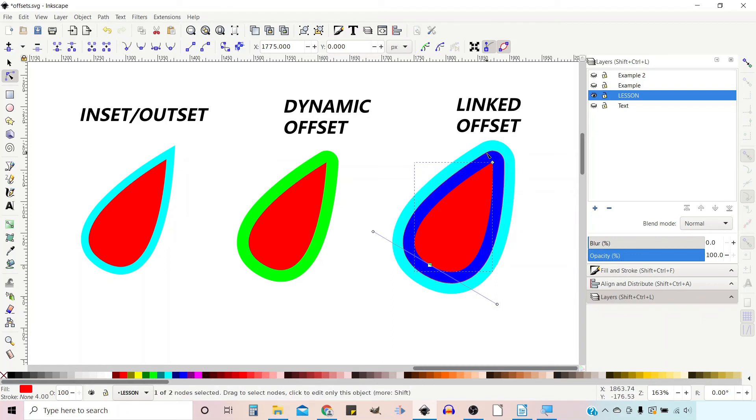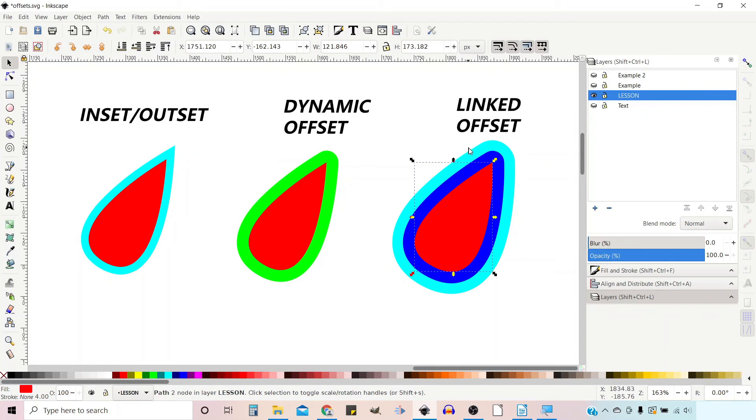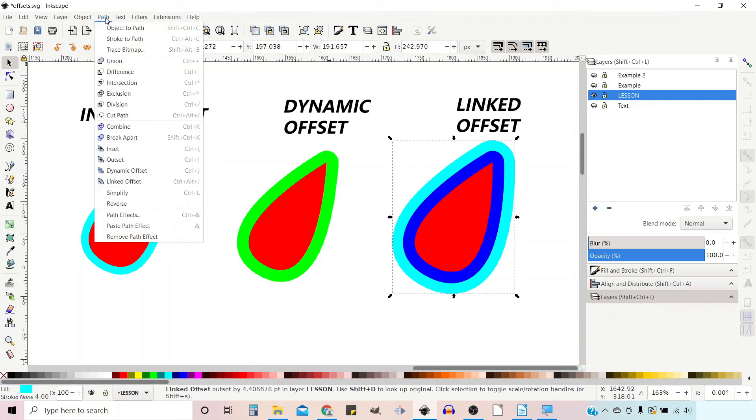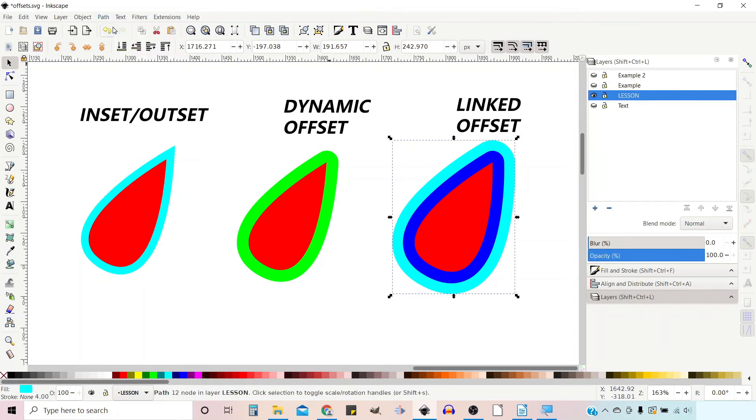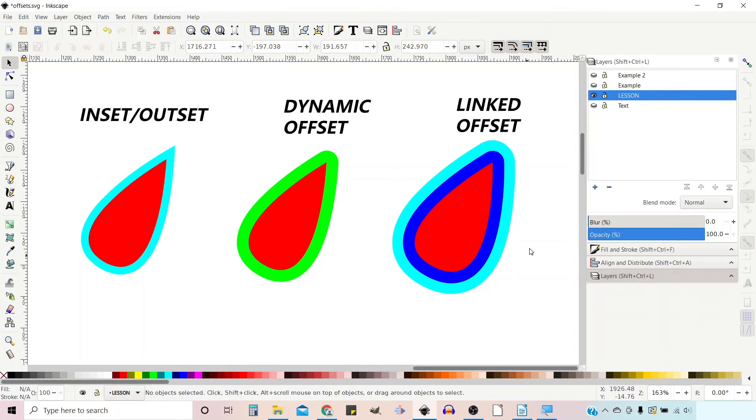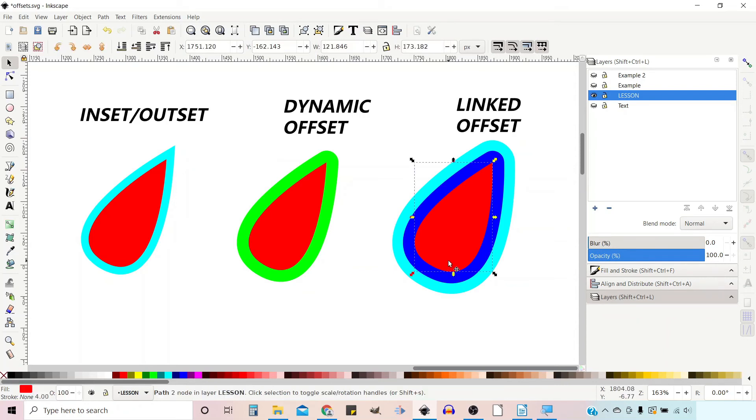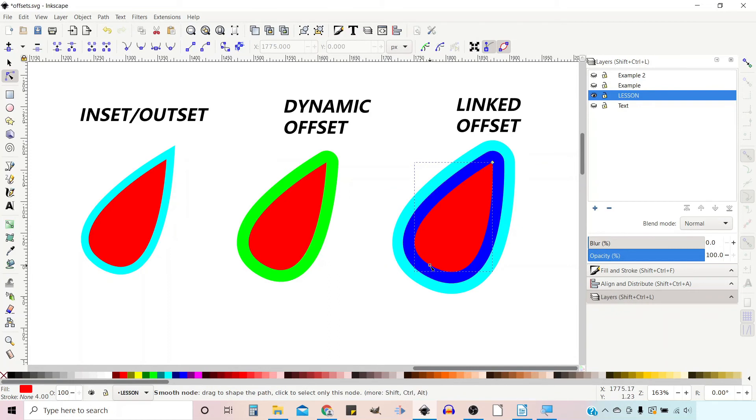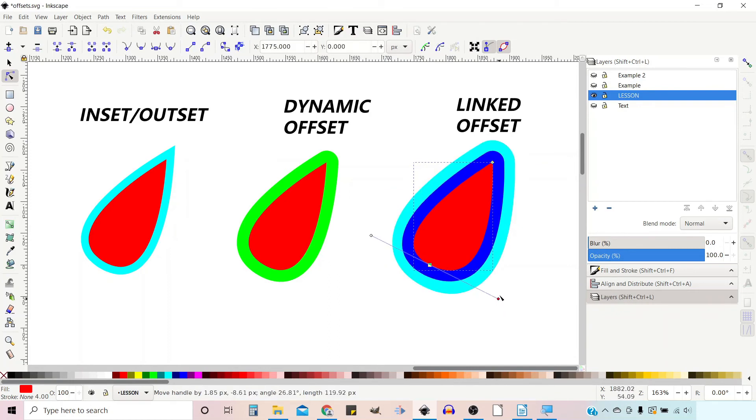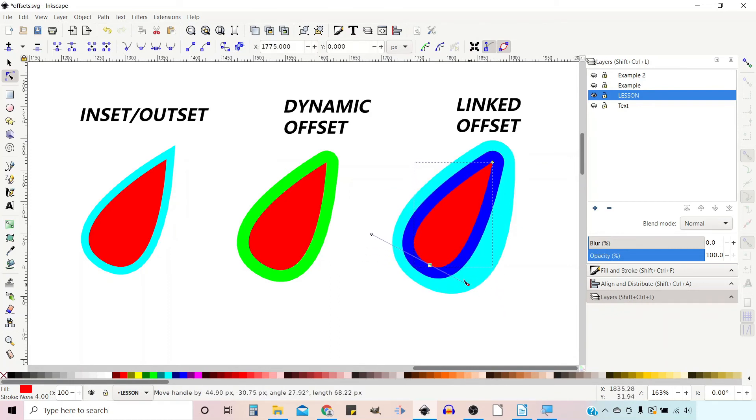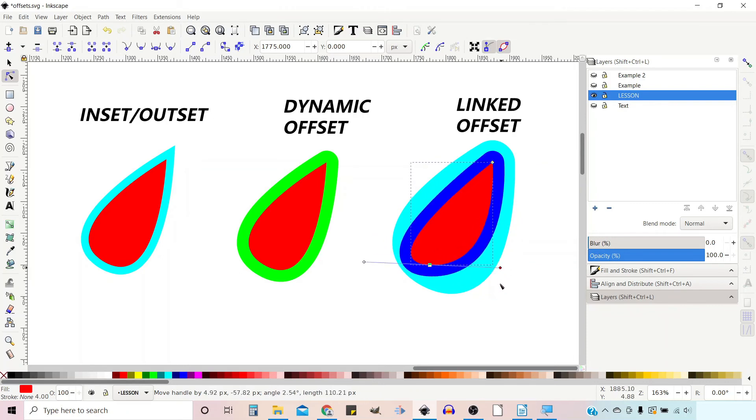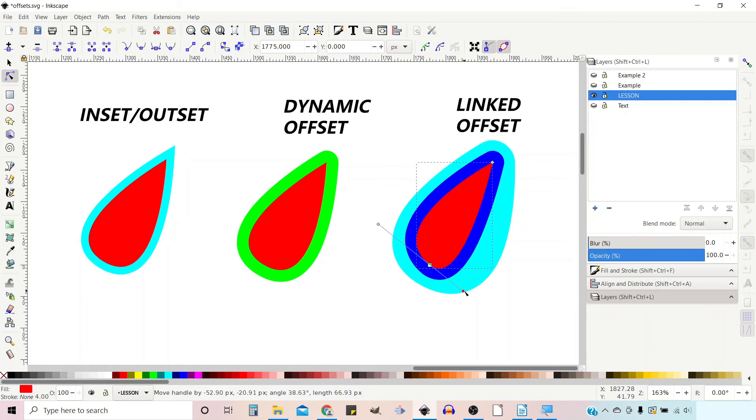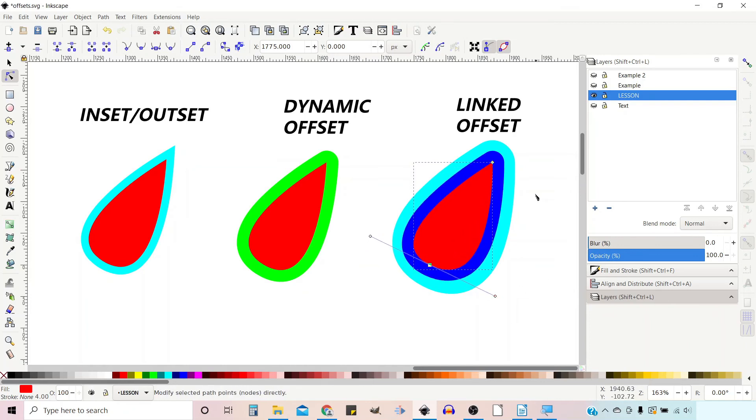If you want them to be a standalone object, if we click on this outside one you can go up to Path, Object to Path, and now that should be a standalone object. So if we come in, click on this one, we get our nodes tool to get our handles. Now when we adjust it we've changed that one into an object in its own right or a path in its own right so now it doesn't adjust the outside offset.